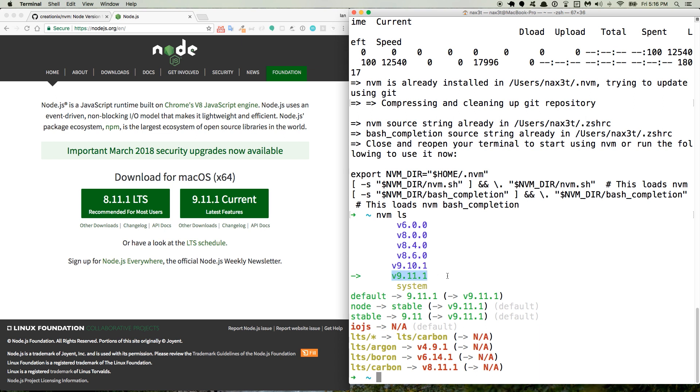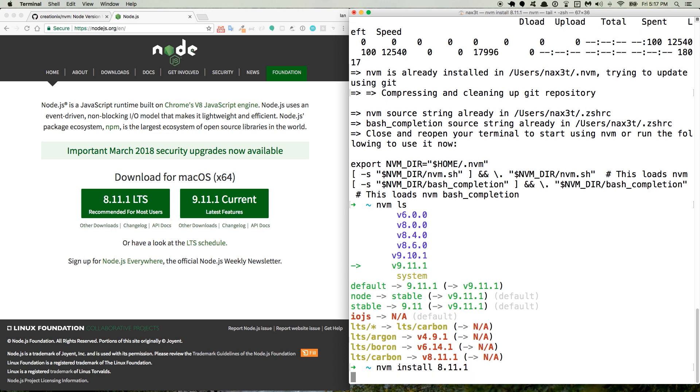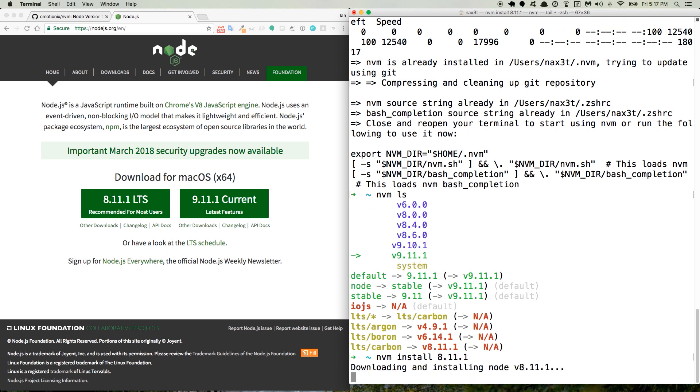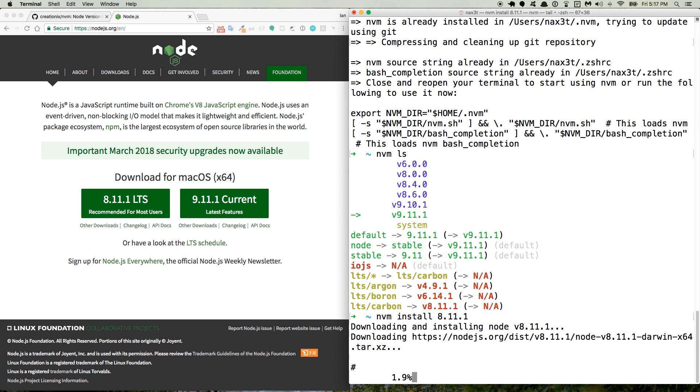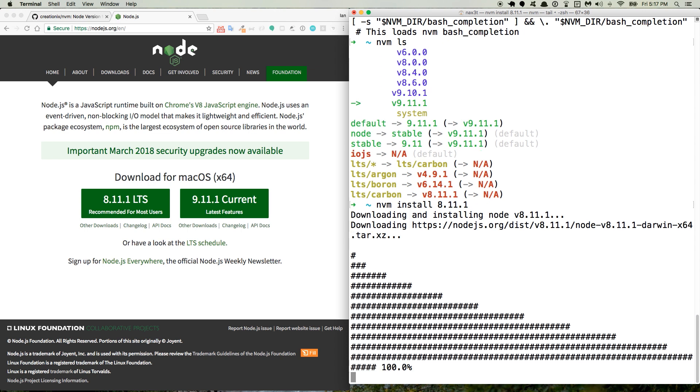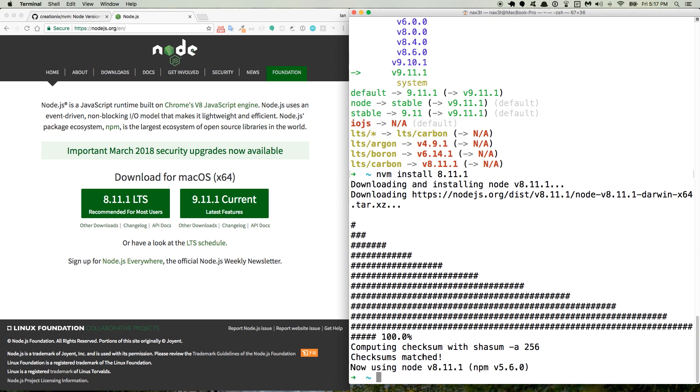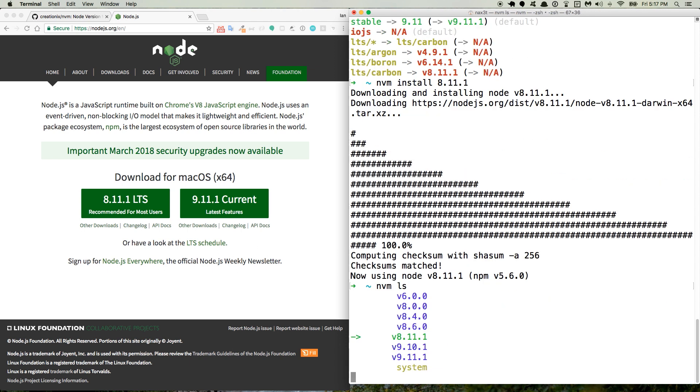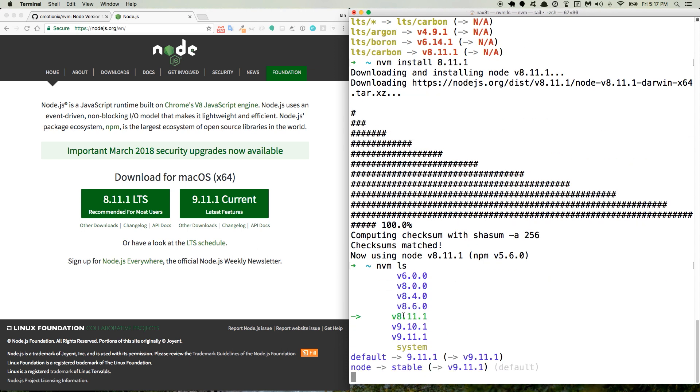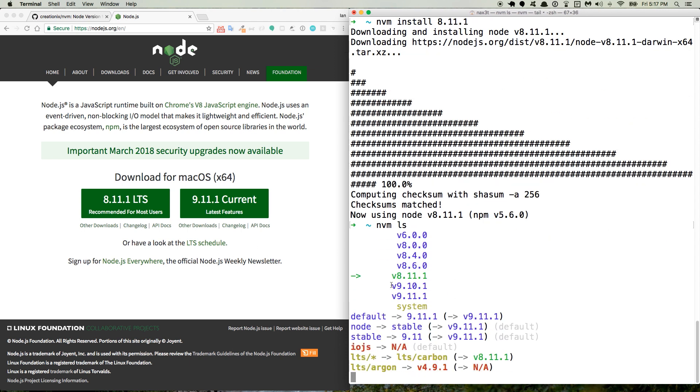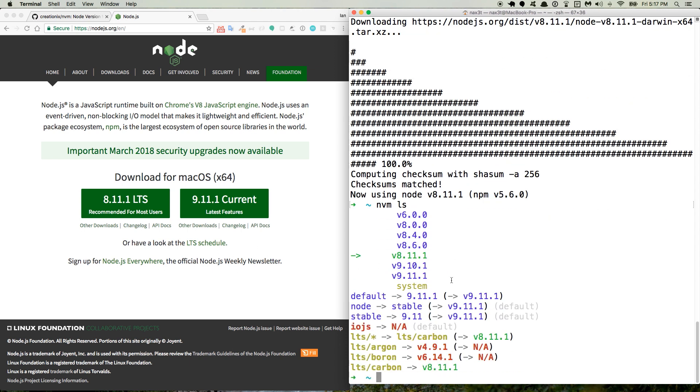So, because I'm already currently using the latest version, nvm install 8.11.1. And it says now using Node version 8.11.1. So if we do the nvm ls again, you can see that here in green, it's 8.11.1.